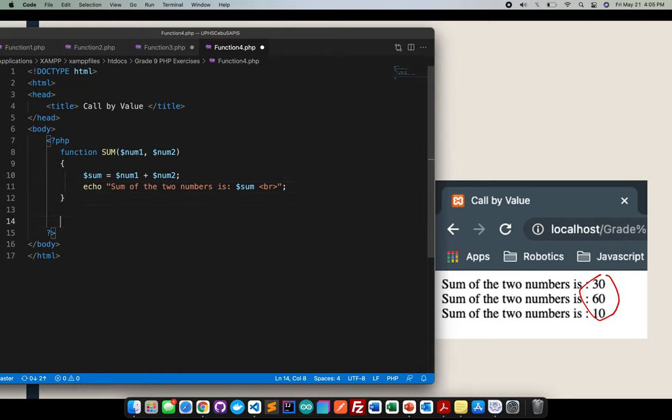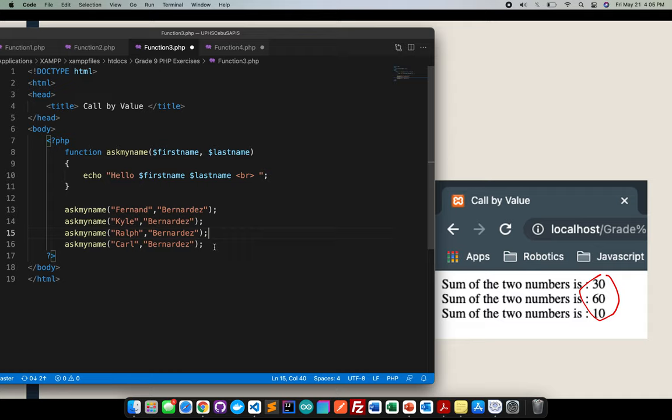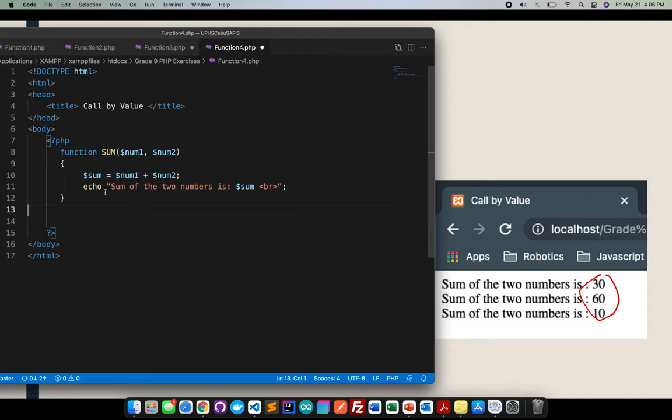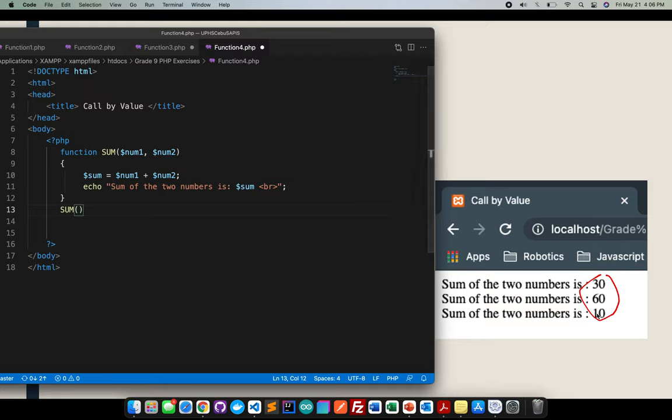There should be something like this, like this, here. So, first thing that we need to do, just like what I said earlier, if it's a number, take note that no need for us to enclose it with double quotation, right? So, for example, for us to make it 30, there should be 15 and 15, semicolon.